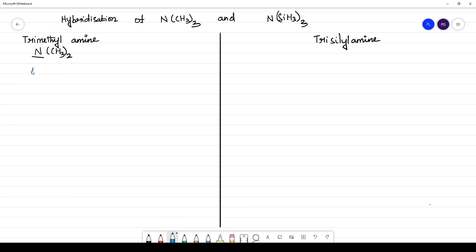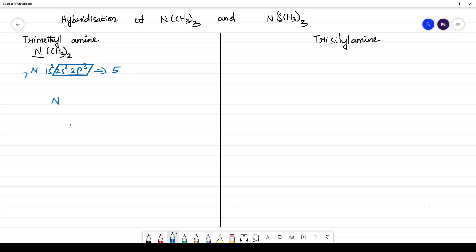So N — how many valence electrons does N have? The atomic number is 7, with configuration 1s², 2s², 2p³. How many valence electrons? The valence electron count is 5. So nitrogen is having 5 valence electrons.